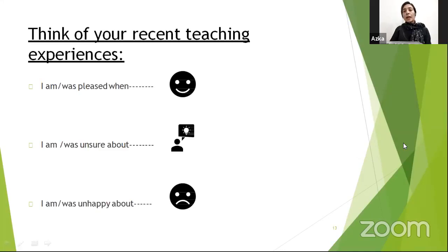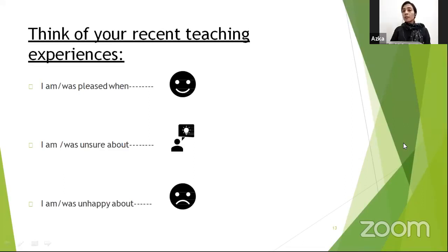I'd like to have your answer: think of your recent teaching experience and tell us when you were pleased, when you were unsure, and when you were unhappy. Can you share your answer in the comment box? Share any experience from your teaching — when you were unhappy, unsure, or pleased.